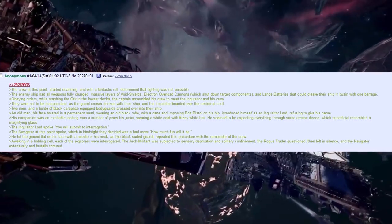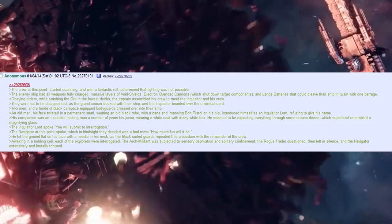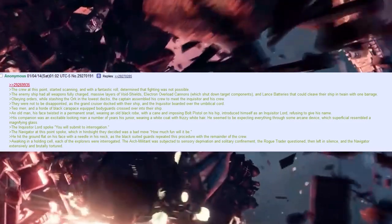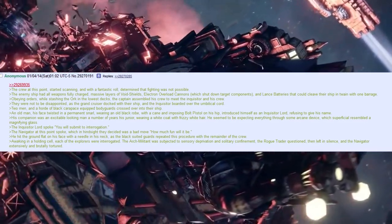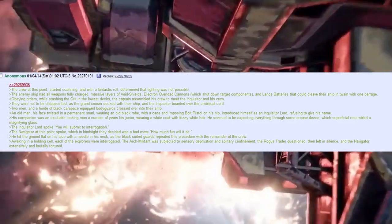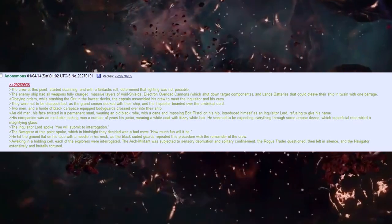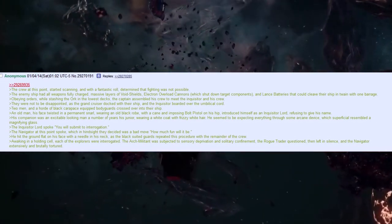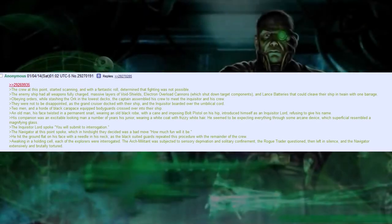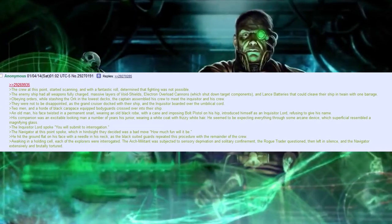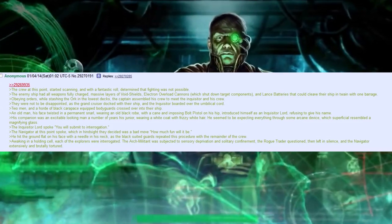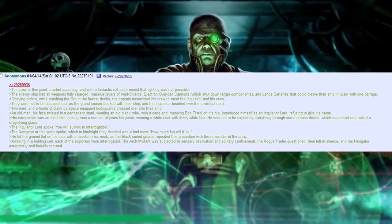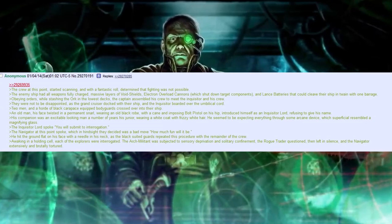Two men and a horde of black carapace-equipped bodyguards crossed over onto their ship. An old man, his face twisted in a permanent snarl, wearing an old black robe, with a cane and imposing bolt pistols on his hip, introduced himself as Inquisitor Lord, refusing to give his name. His companion was an excitable-looking man, a number of years his junior. Wearing a white coat with frizzy white hair, he seemed to be expecting everything through some arcane device, which superficial resembled a magnifying glass. The Inquisitor Lord spoke: 'You will submit to interrogation.'